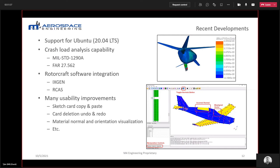We also have many usability improvements — too many to list here, but a few handy ones from the last year: sketch card copy and paste, so you can copy and paste cards rather than tediously recreating them, which really expedites that process; card deletion undo and redo capability; and material normal and orientation visualization capabilities, which is super helpful with composite material systems to ensure your material coordinate systems are correctly aligned when the structural model gets built.